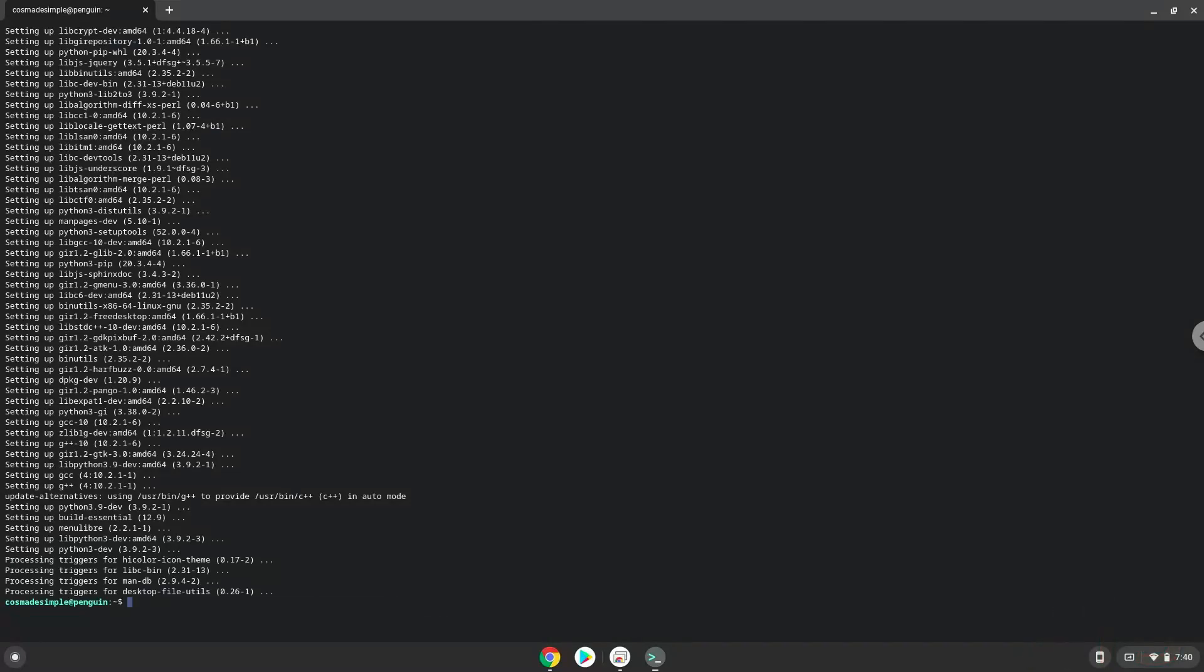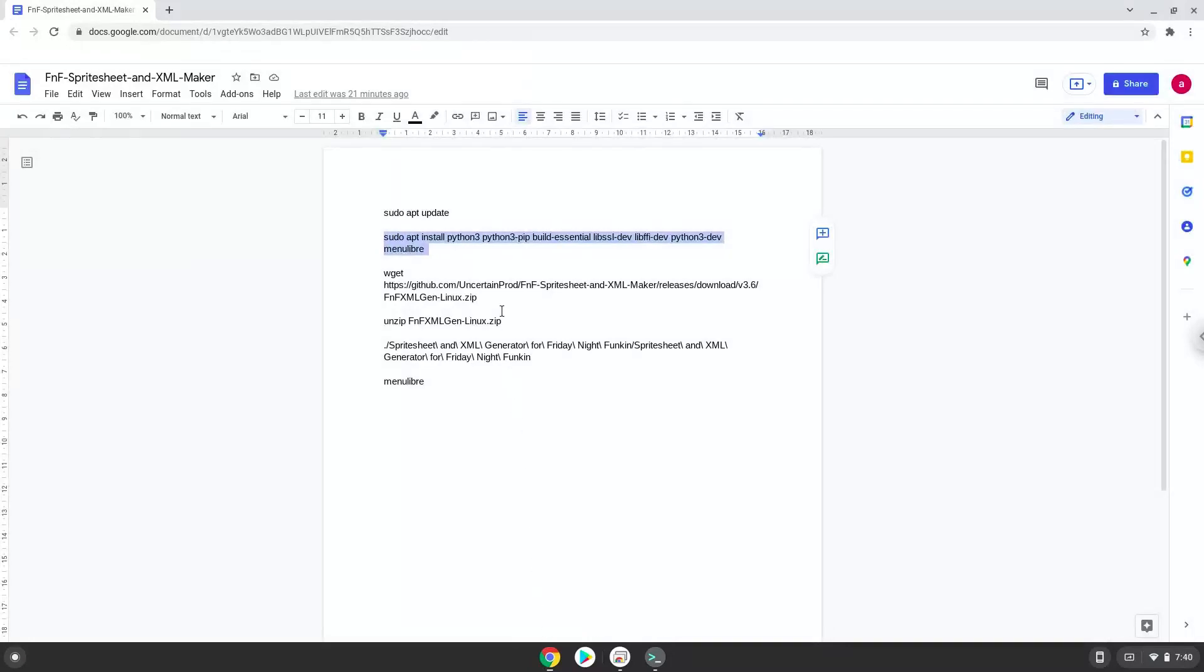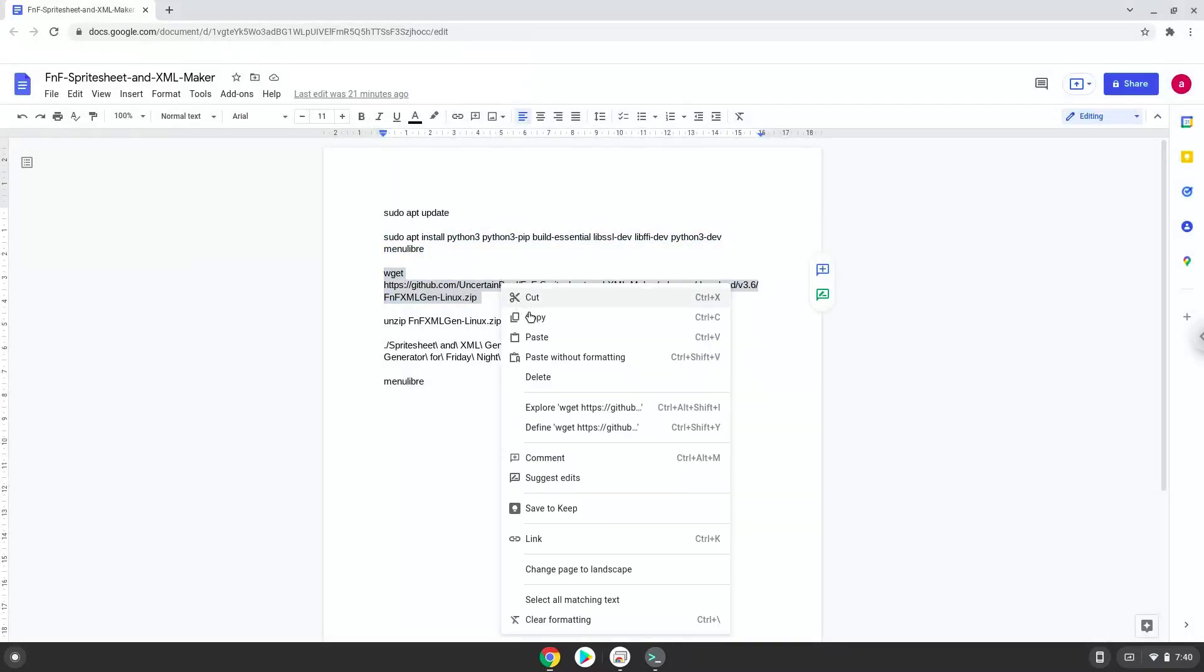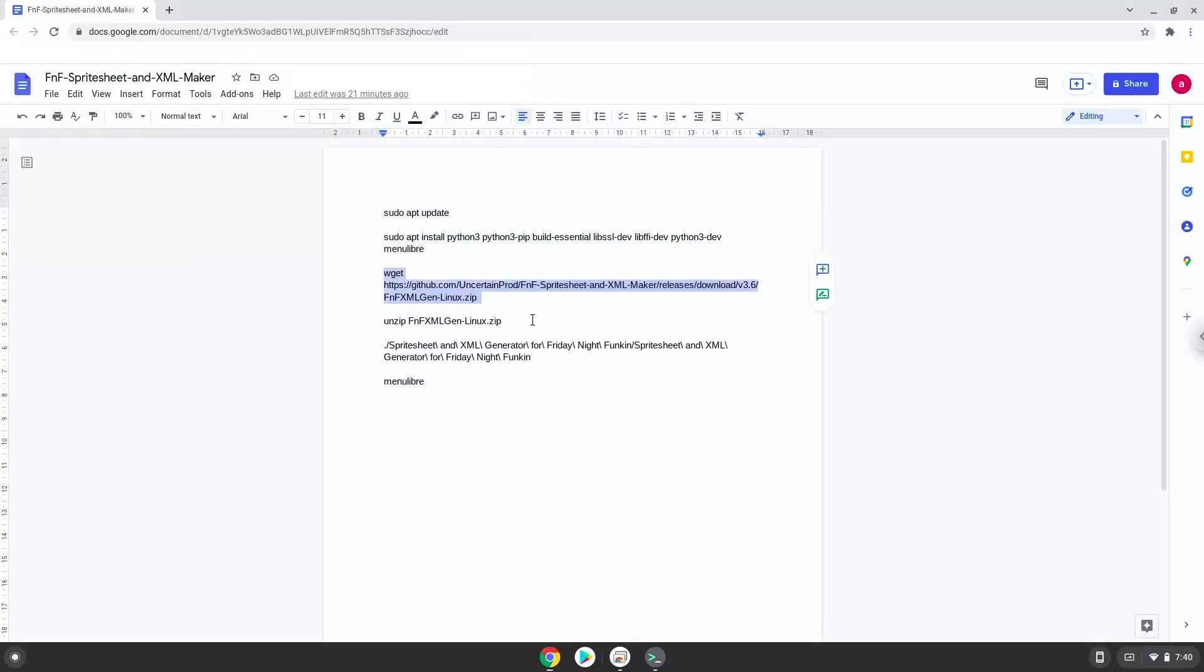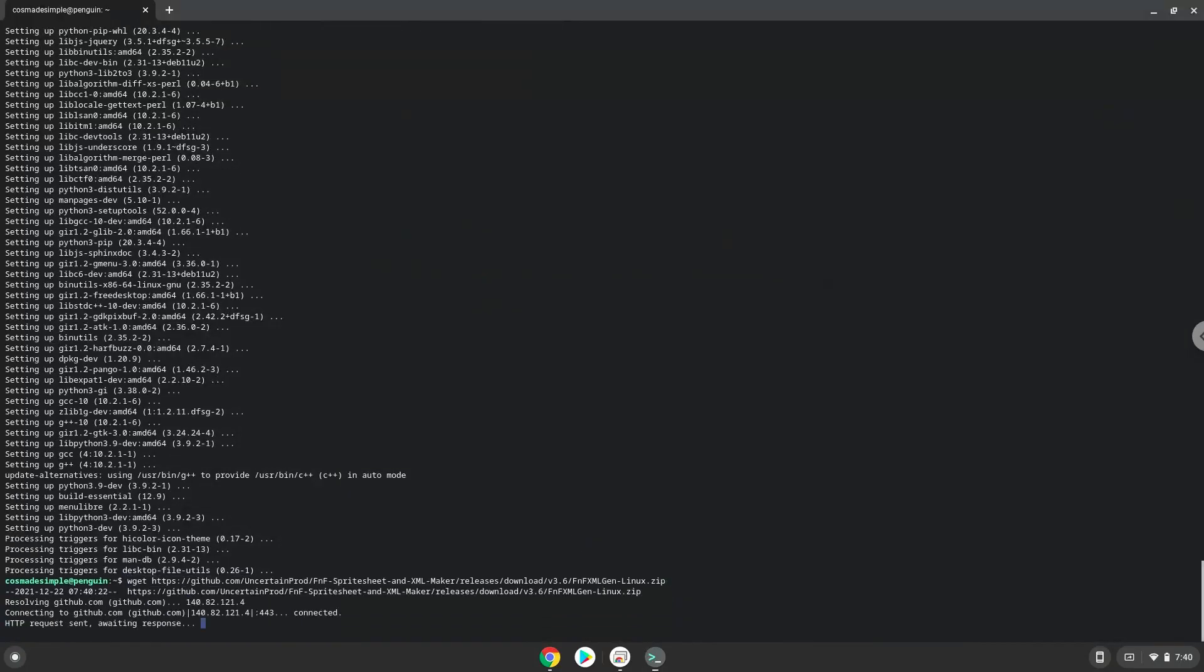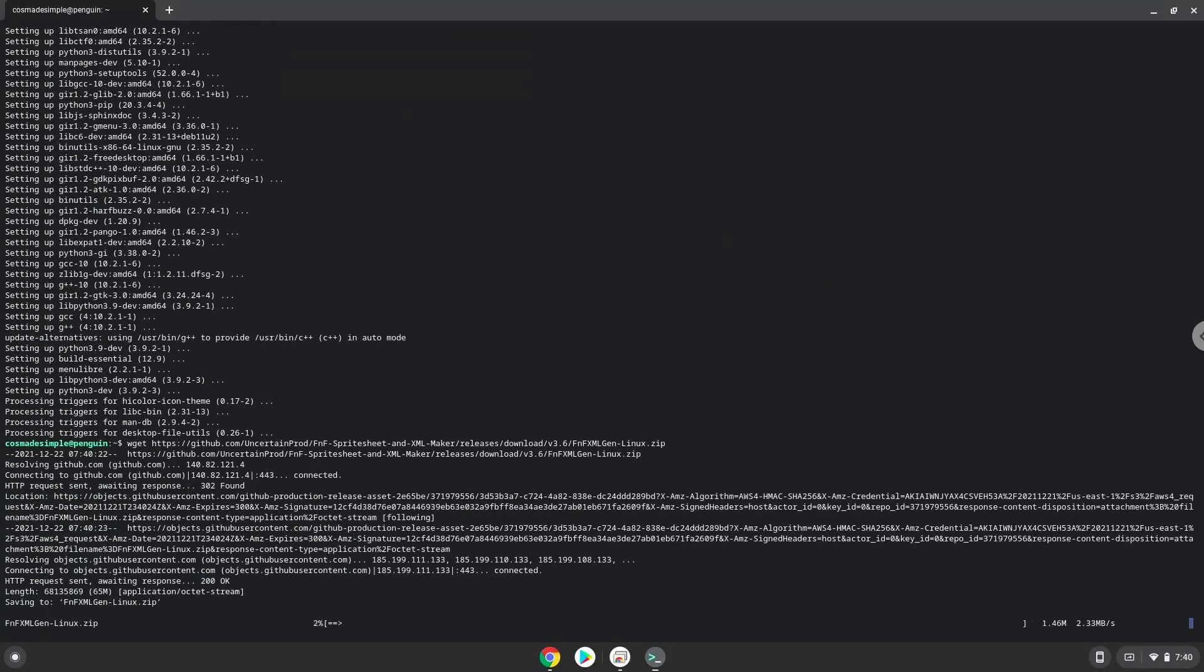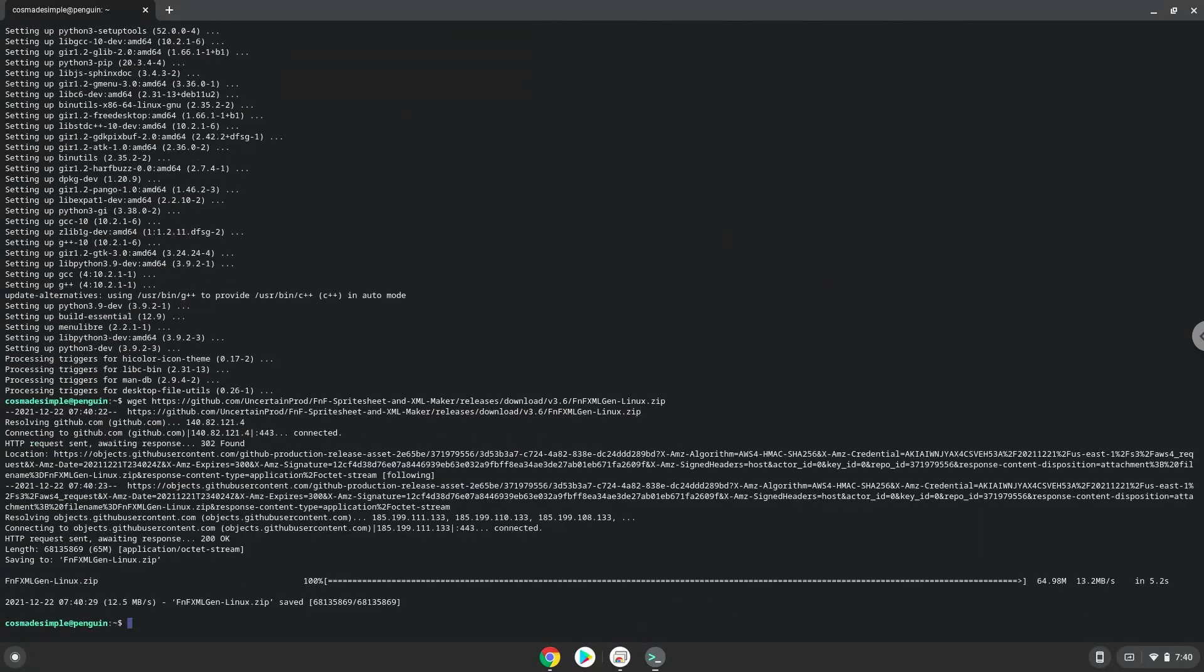Now we will download the application. Now we will unzip it.